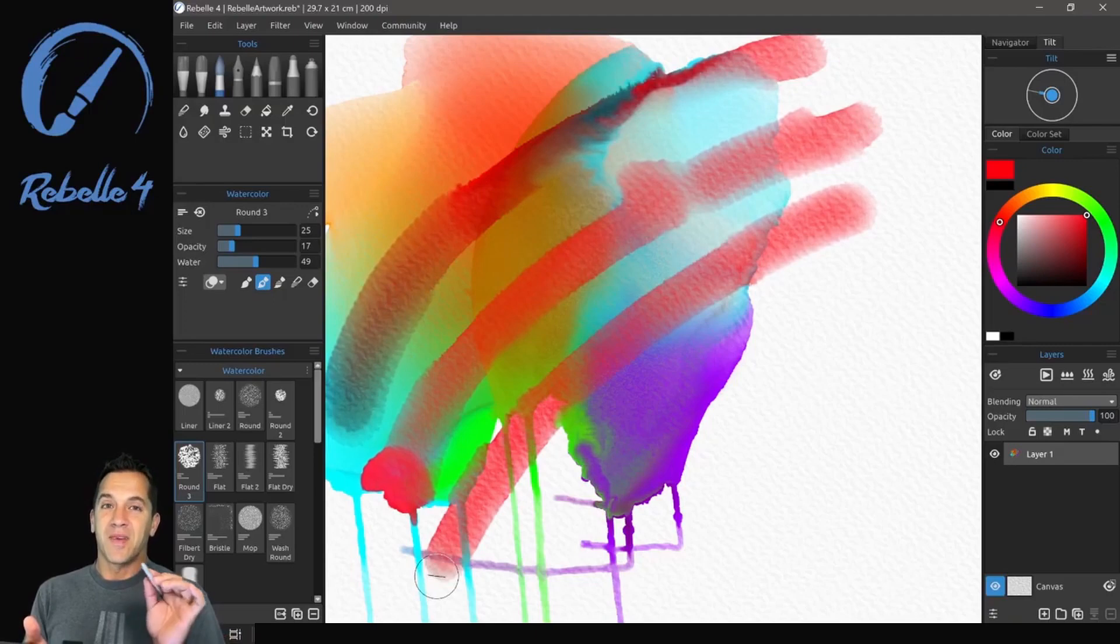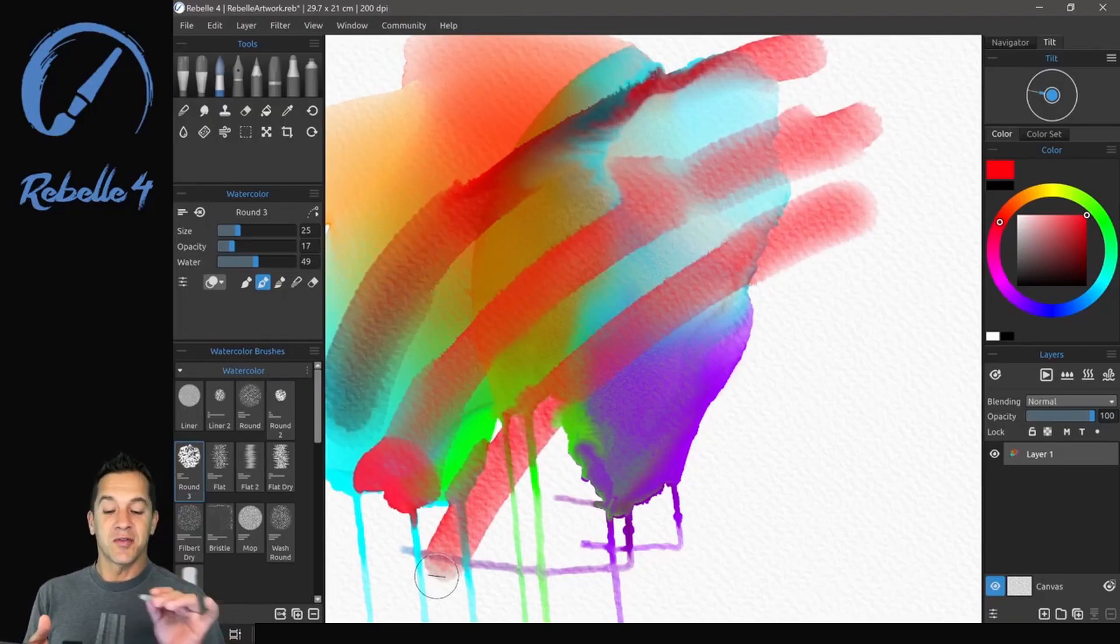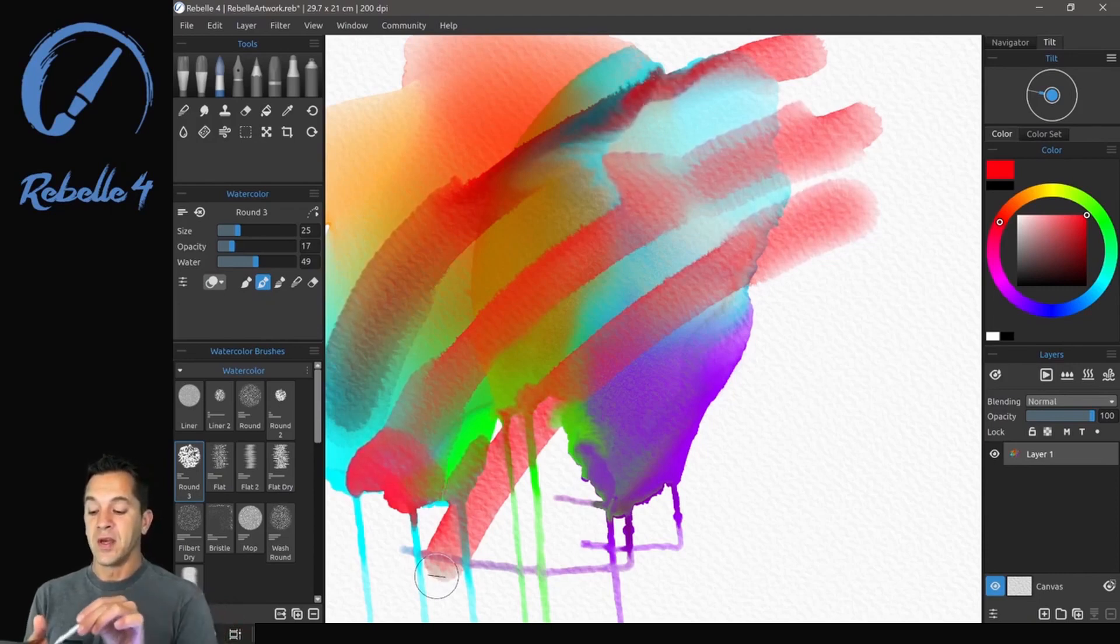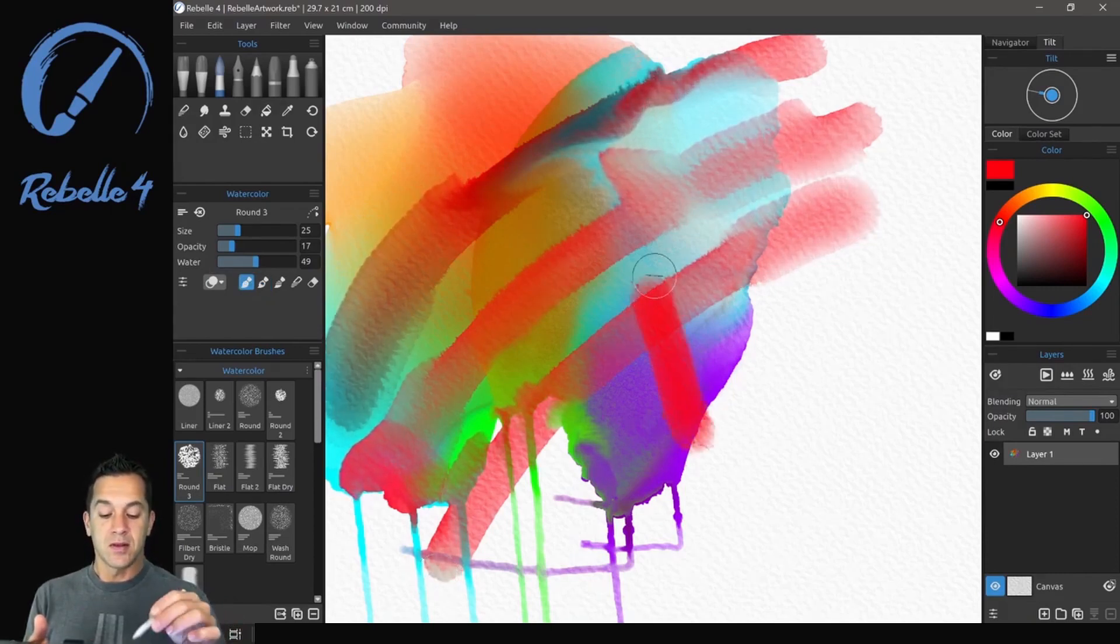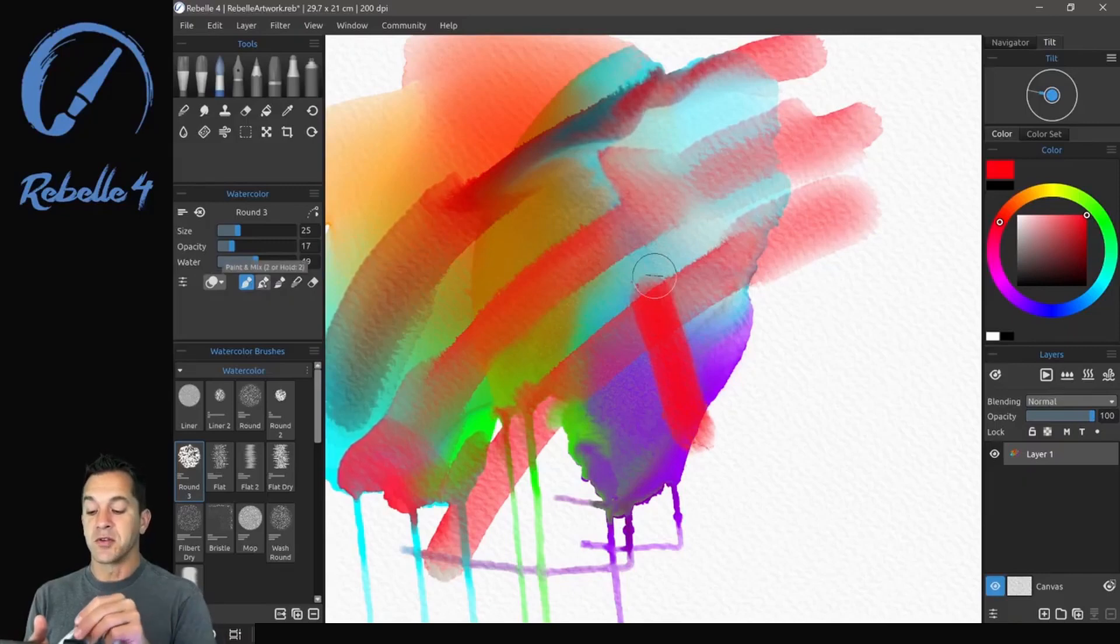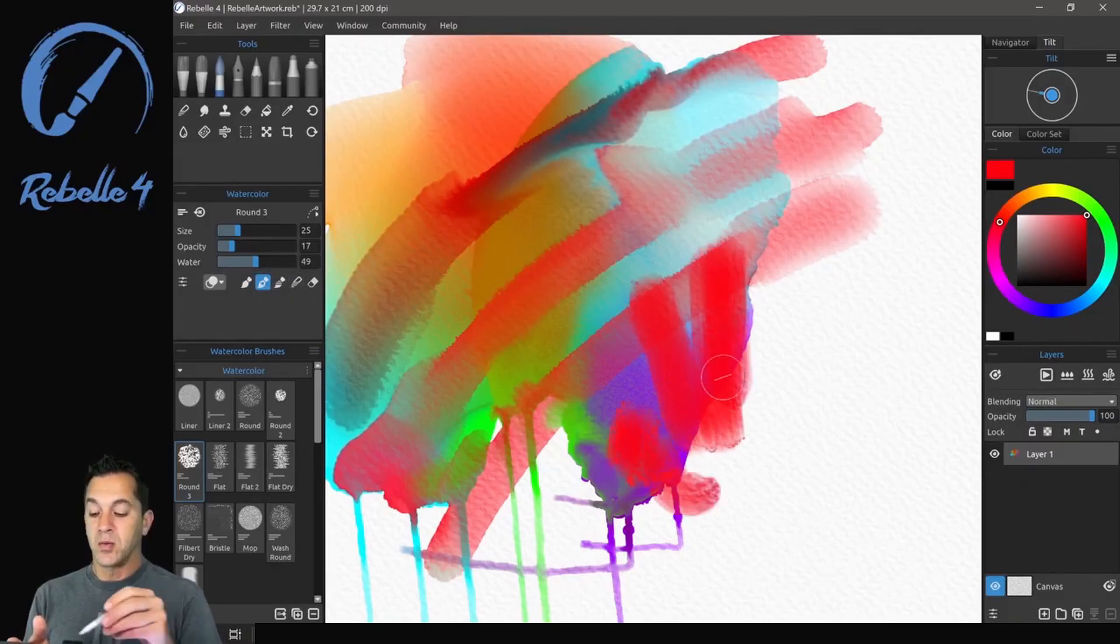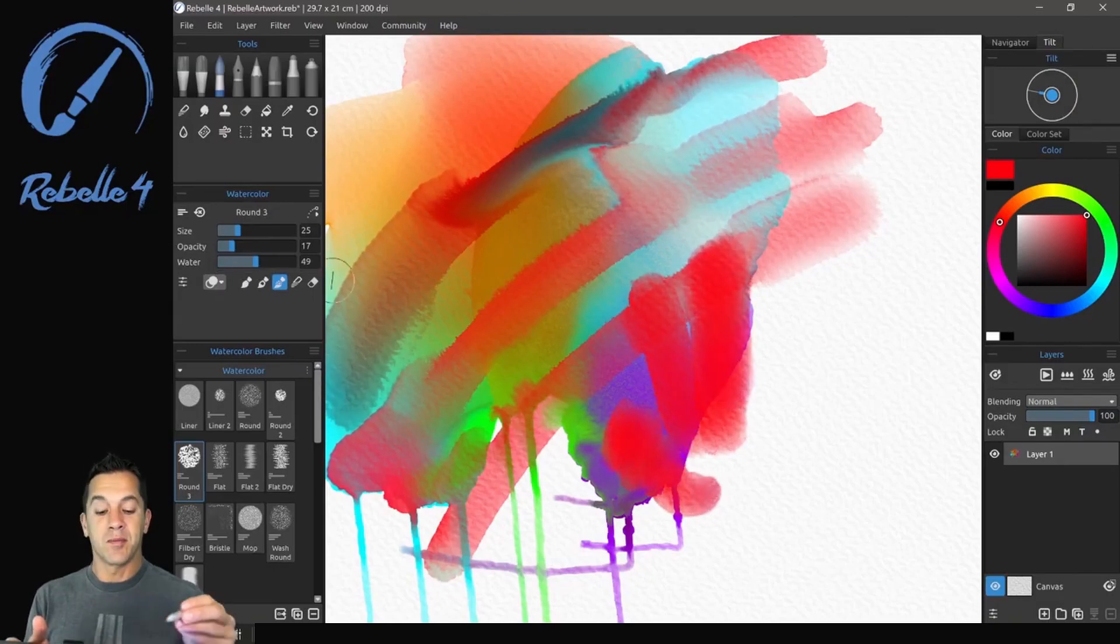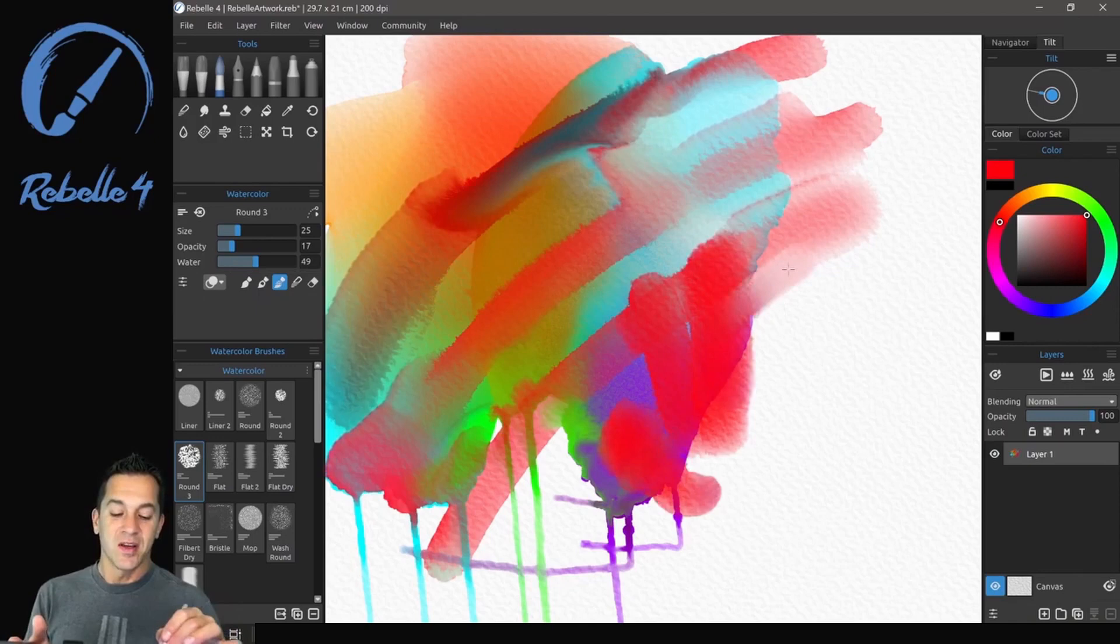Now, I really like these different blending modes that are inside of Rebelle 4. So here you have paint. This is going to do just color. Here's paint and mix. We have a little bit of mixing going on. We have paint and blend. I like this one.